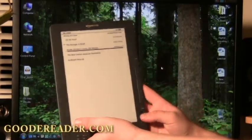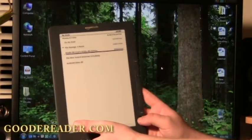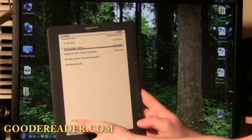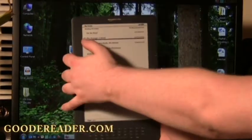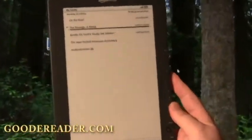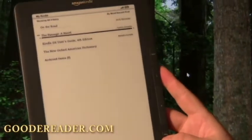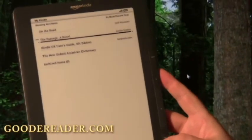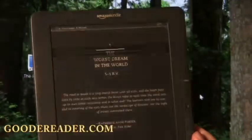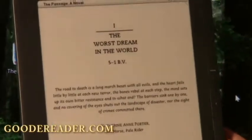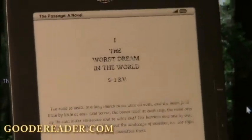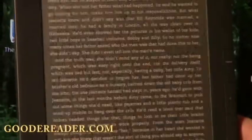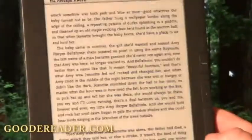So we're going to take the mini d-pad here, scroll up to The Passage novel and you can see here that it says new because it's a new addition to our book and we're simply just going to press down on d-pad and you can see here that the ebook is now copied to our e-reader.